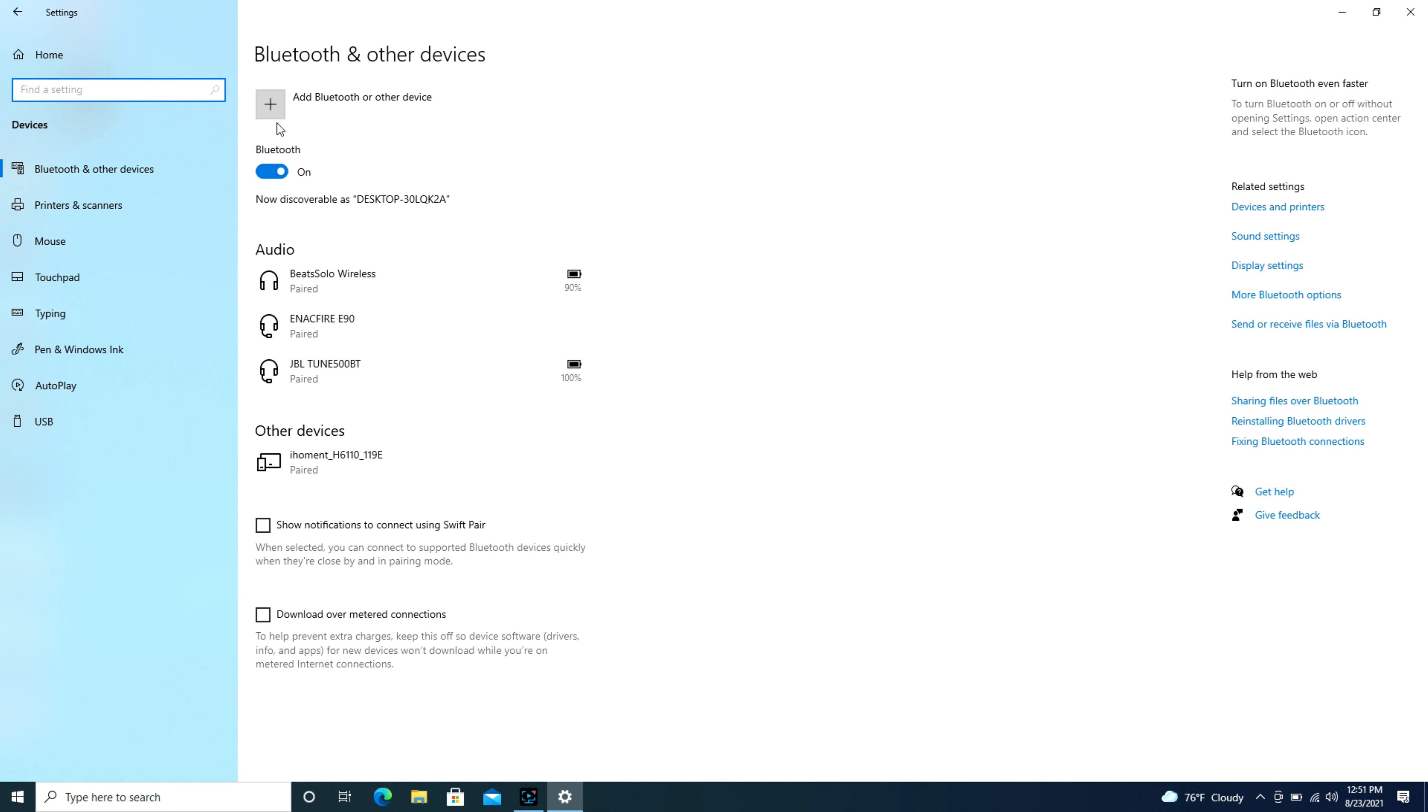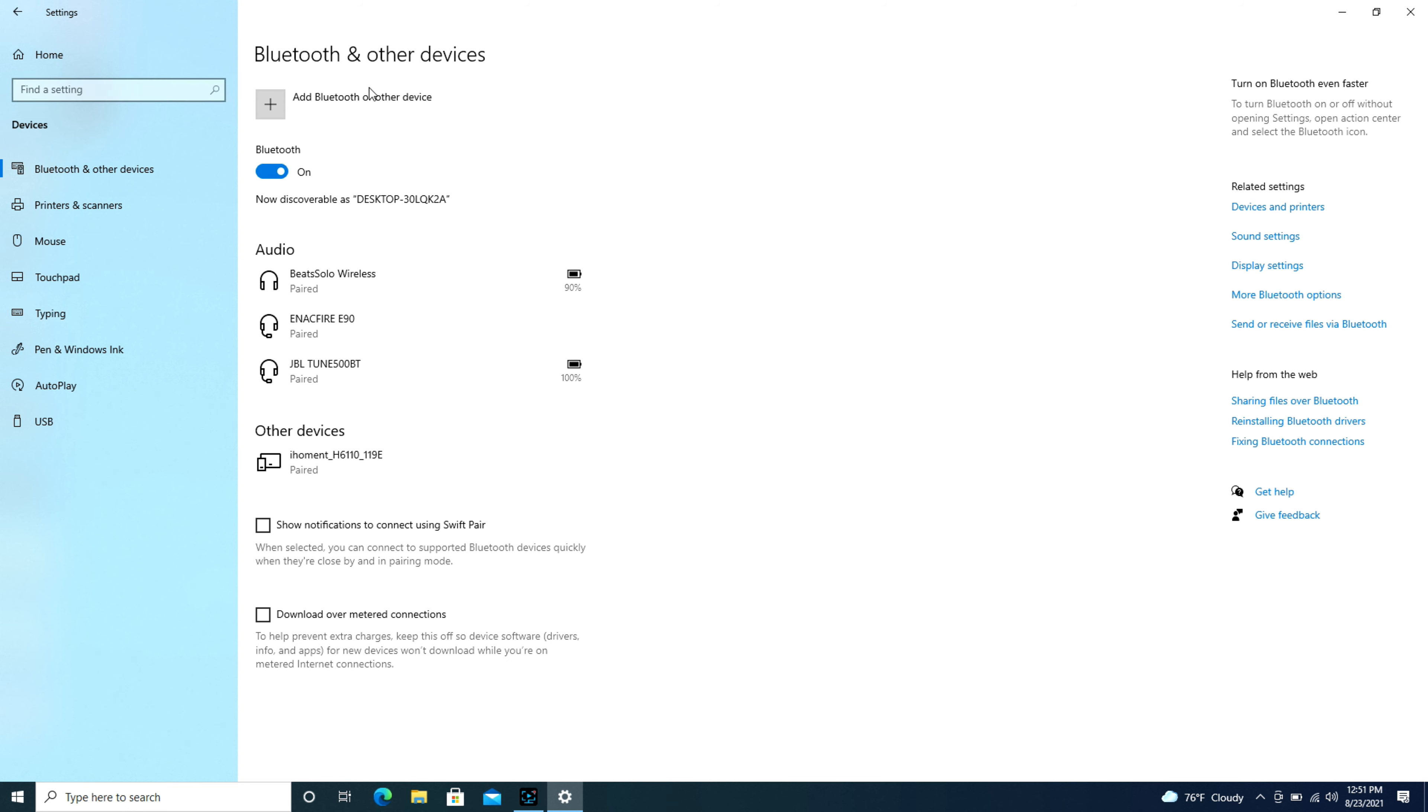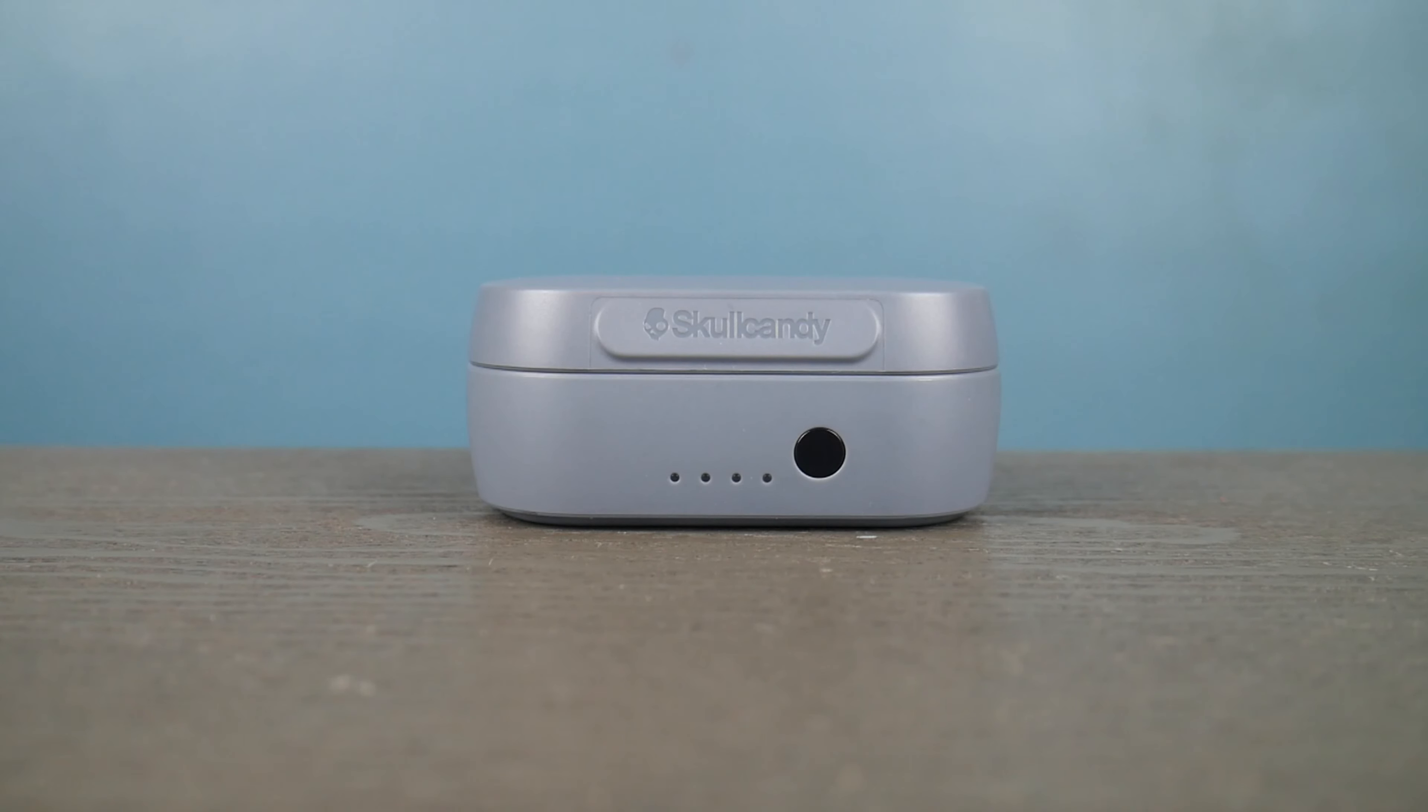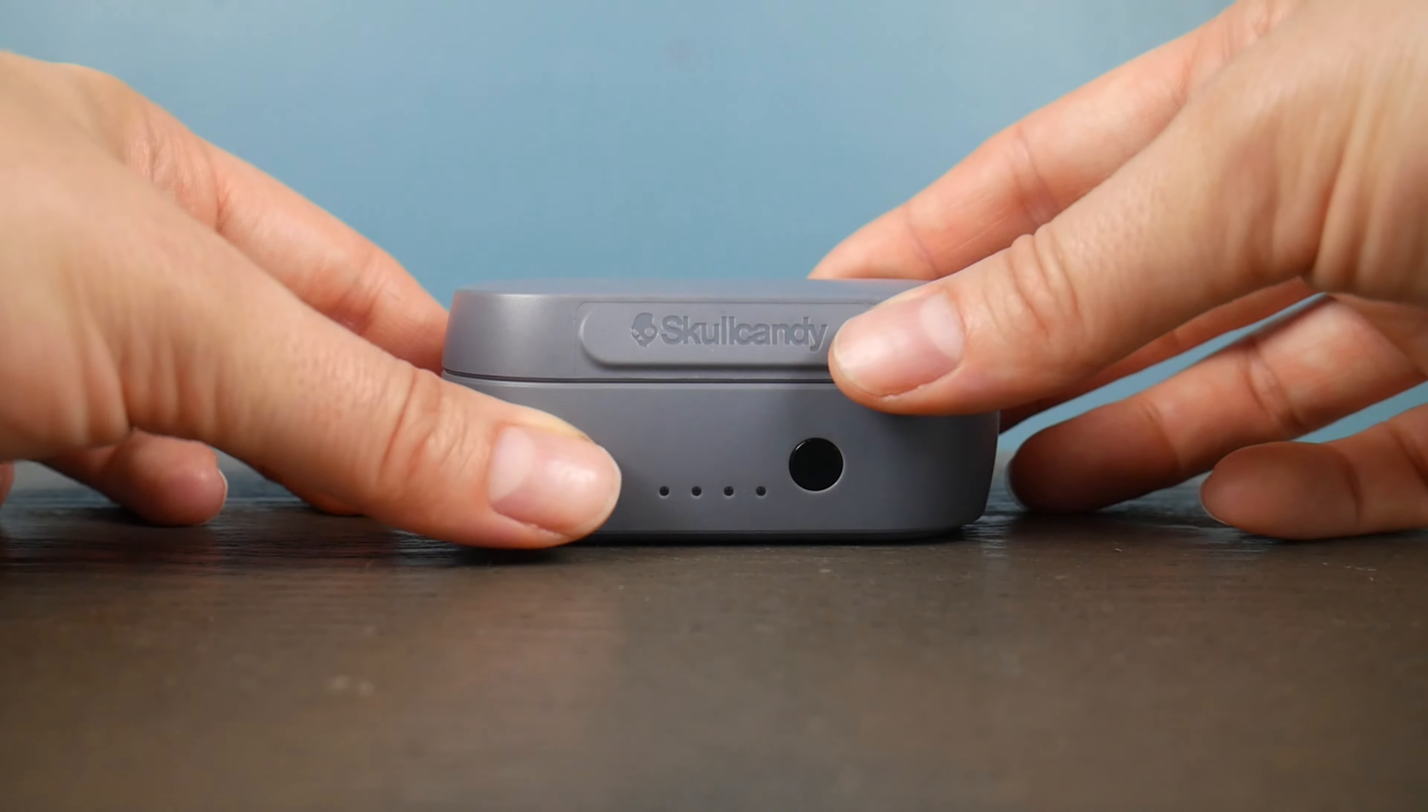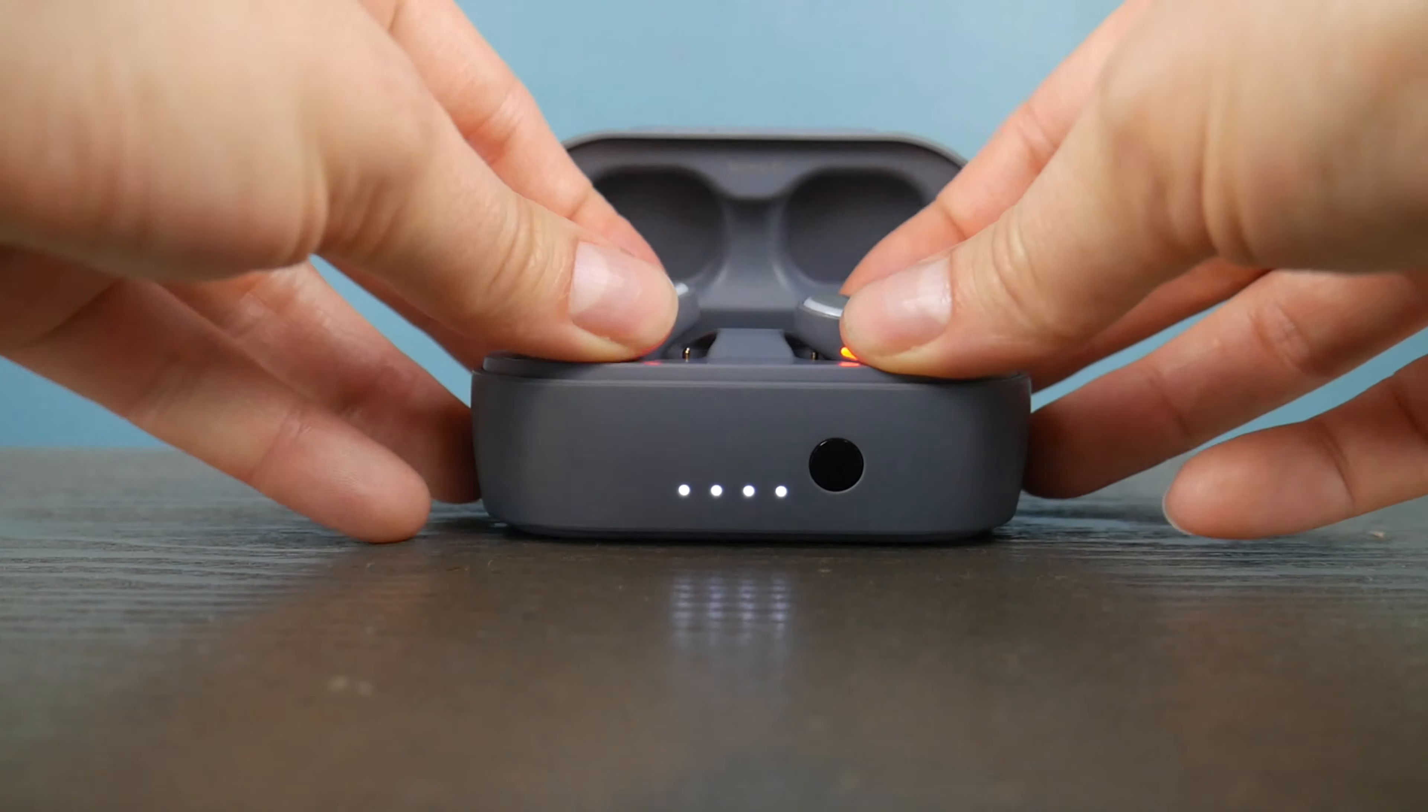Make sure no other headset is connected. Like it says, those just say pair, they don't say connected. I'm going to hit add Bluetooth. Once I've opened up that screen, now I'm ready to get my device ready.